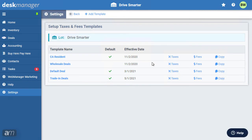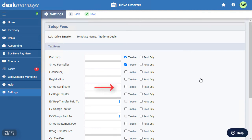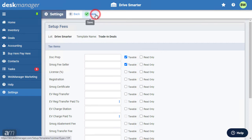Back in the Deal Template page, click Fees. In the Setup Fees page, enter the values for all applicable fees. Check with your tax advisor and independent dealer association for the list of applicable fees and whether any are taxable. To prevent others from changing these values during deal creation, check the Read Only checkbox. Click Save once the fees are properly filled out.